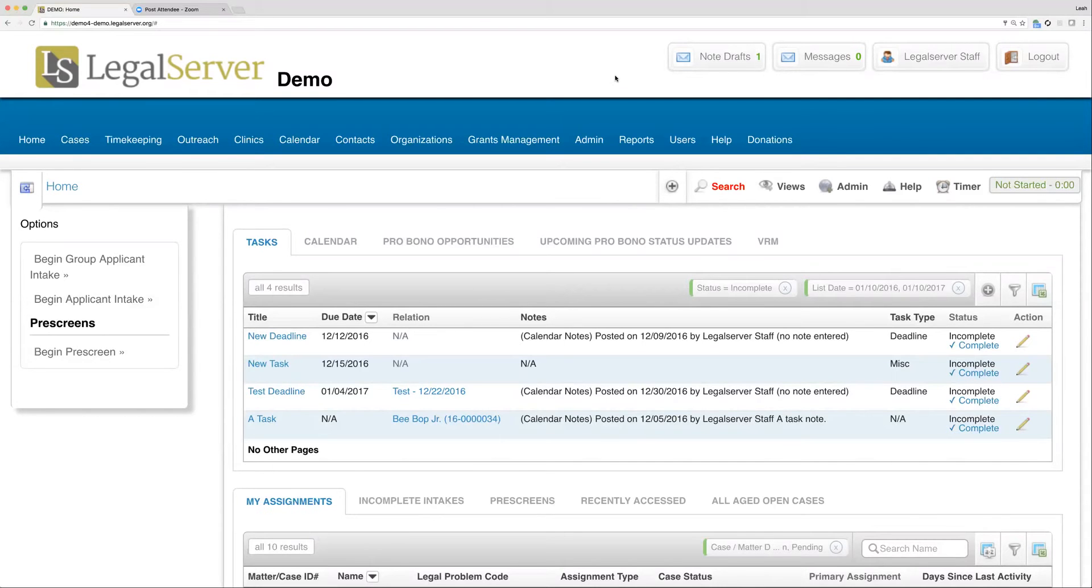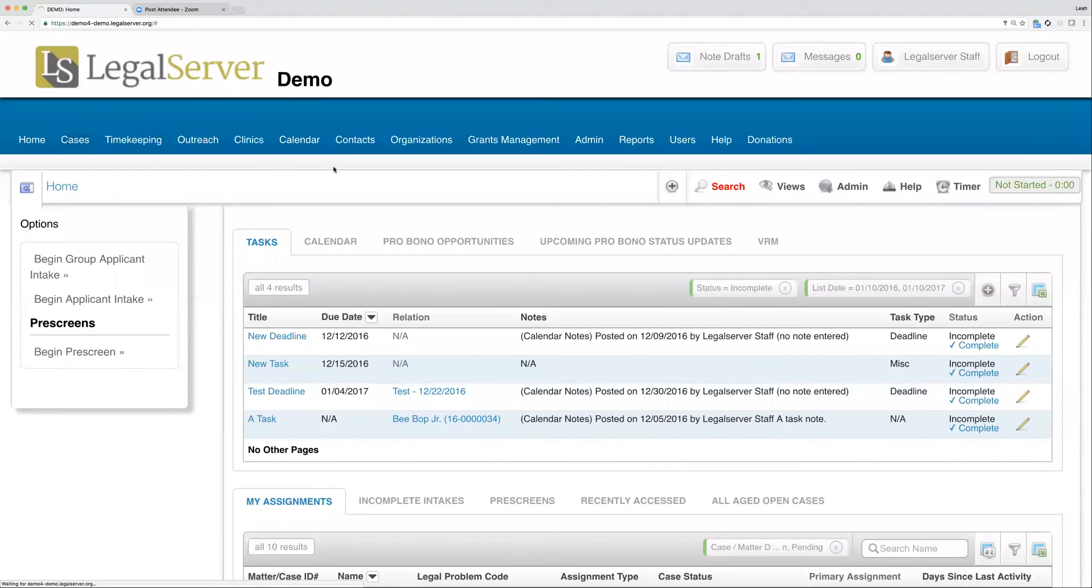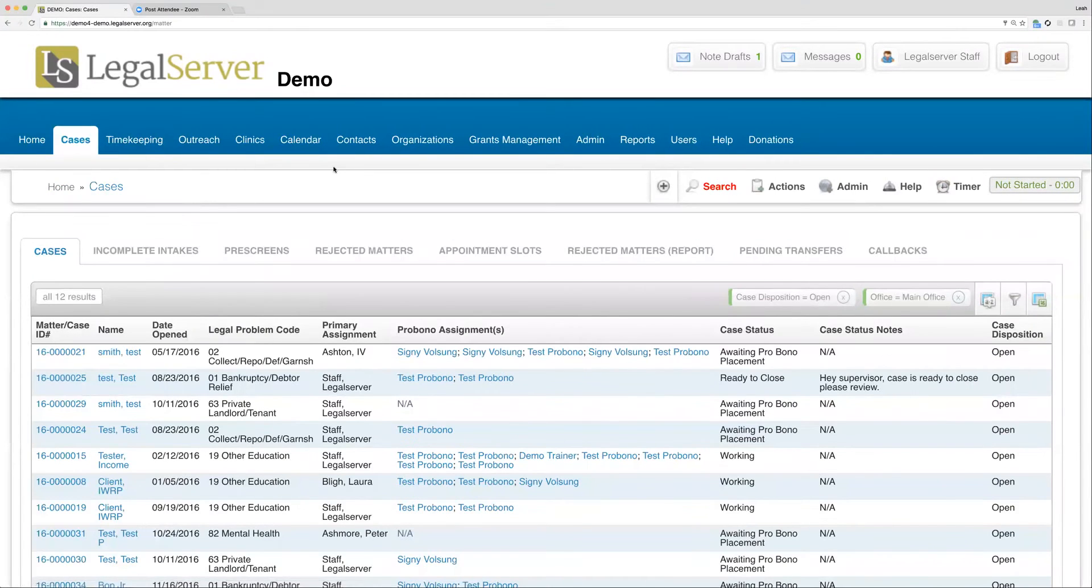The last couple of terms actually have to do with what we call List Views in Legal Server. So you'll hear us talk about List Views pretty often, and they are all throughout your site. And this is actually the first time we'll go ahead and navigate away from our homepage here.